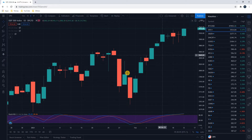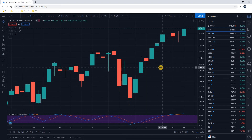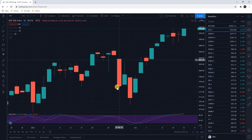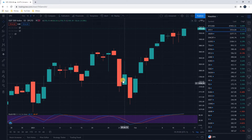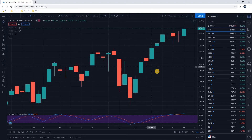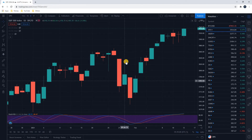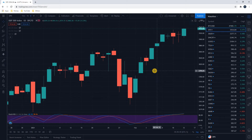You can see on the screen we have green candlesticks and we have red candlesticks. The most basic information here is that red is a down day on this stock or fund — this is the S&P 500 index — and a green candlestick is an up day. Each one of these candlesticks represents one day: red means that day was down, and green means that day was up.